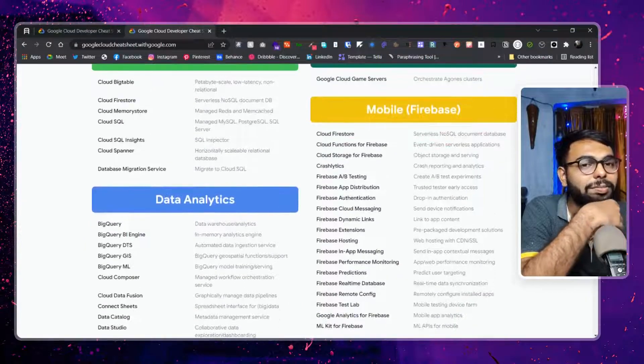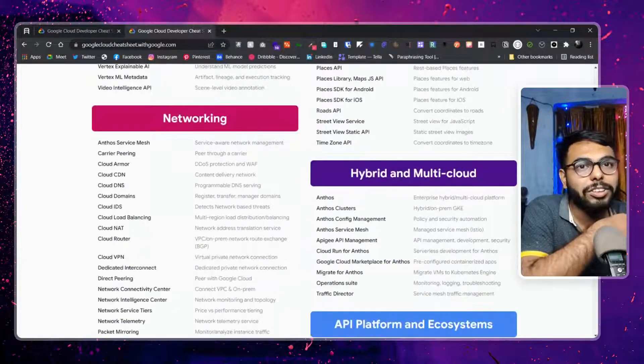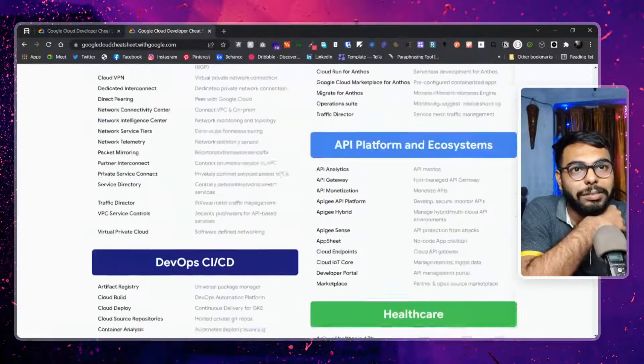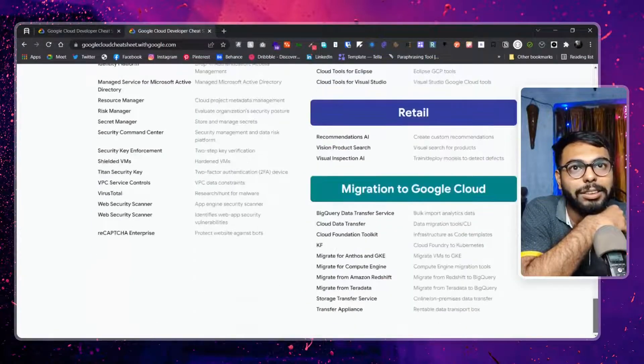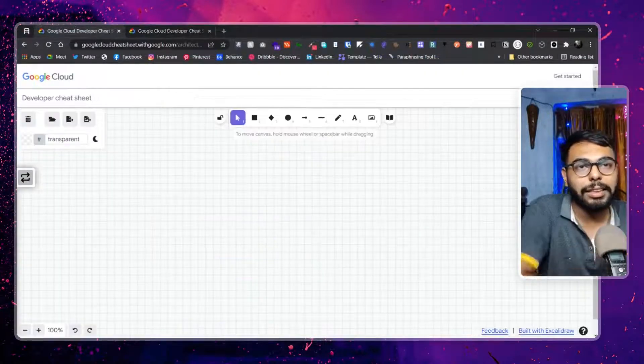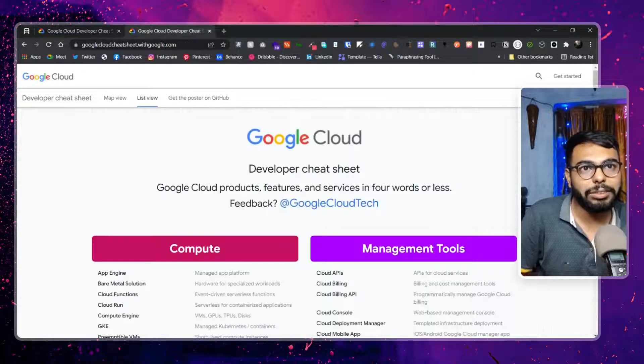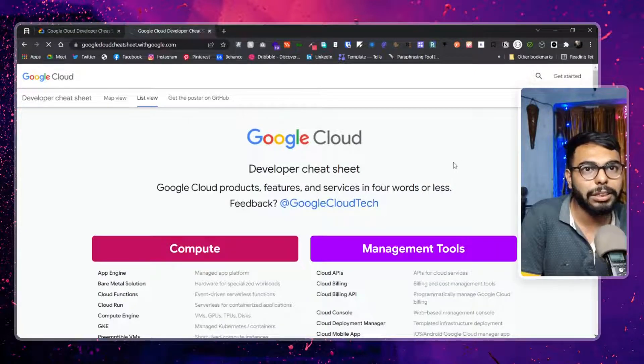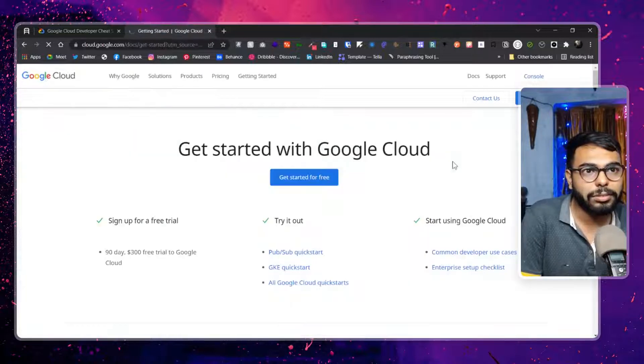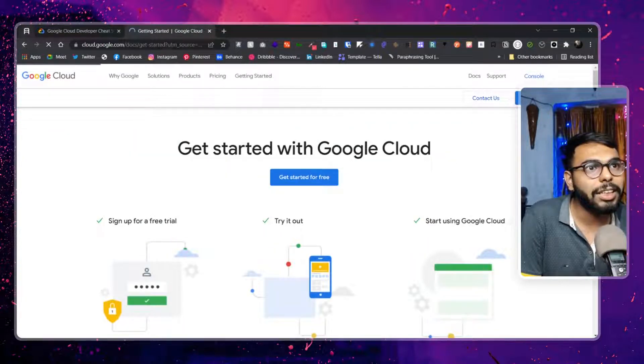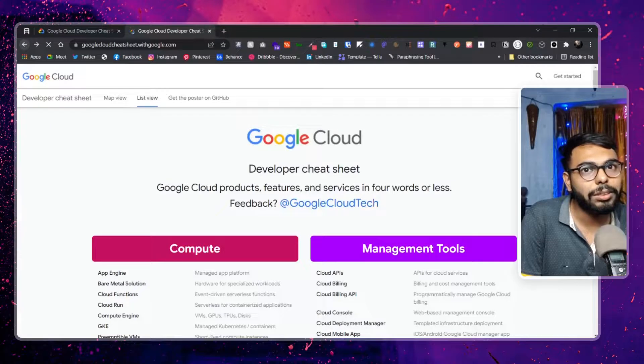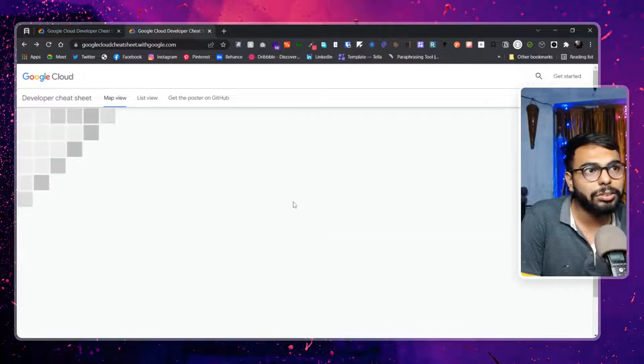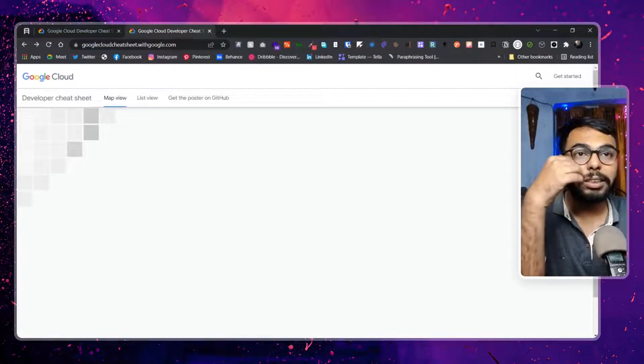We have tons of other things that I will not explain over here because that doesn't make sense. So here is the actual sheet that we have over here. So if you click on Get Started, you will be getting started, right? No, not Get Started with Cloud, but Developer Cheat Sheet. This is the developer cheat sheet, okay.